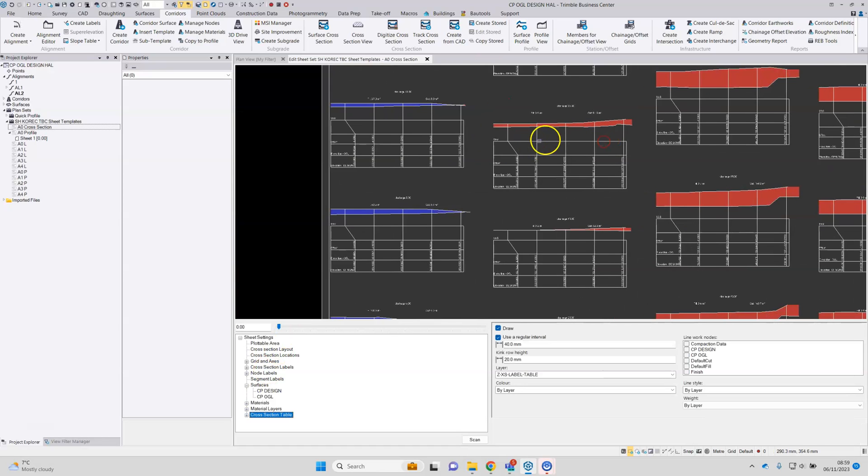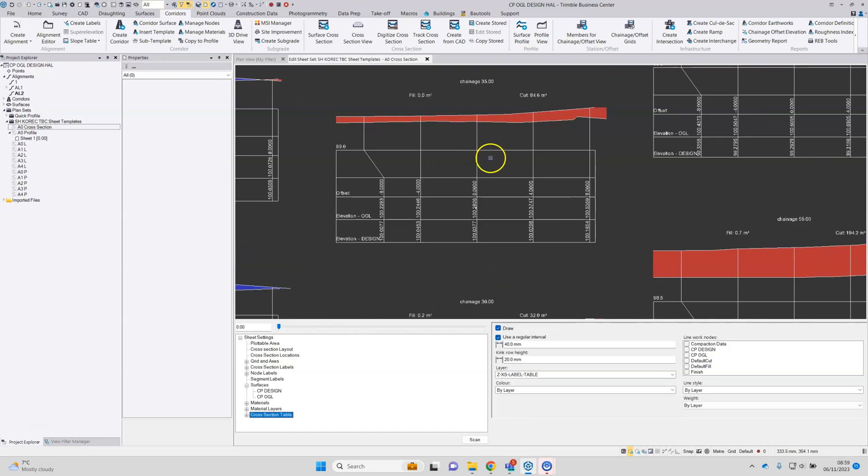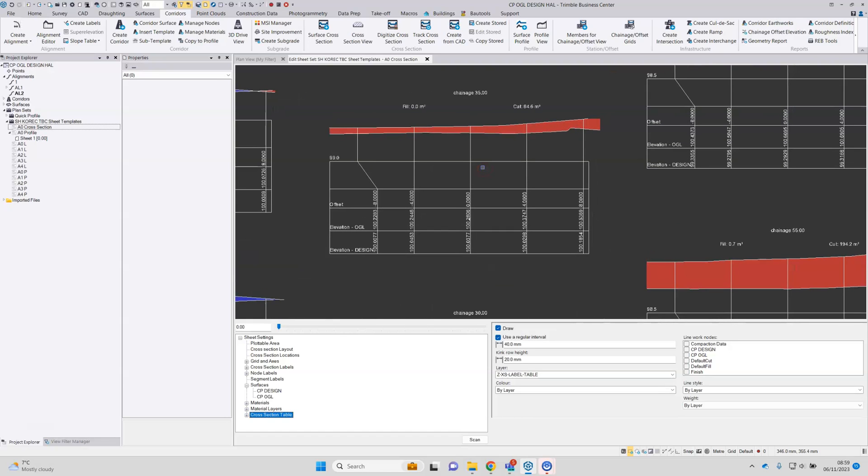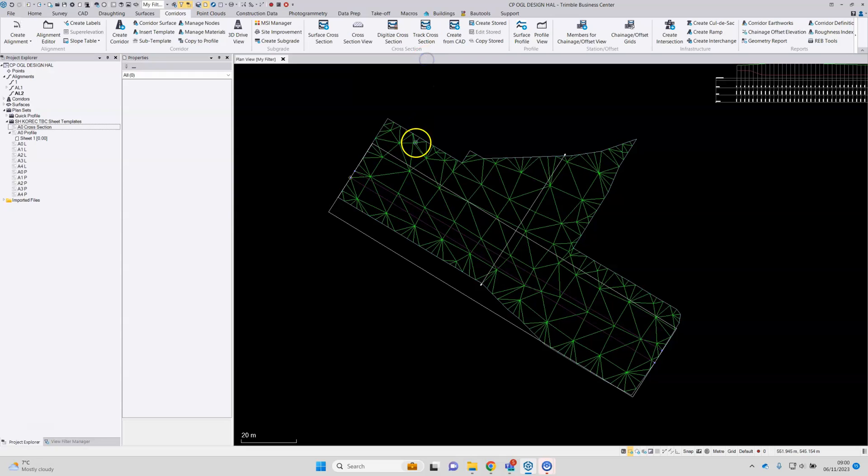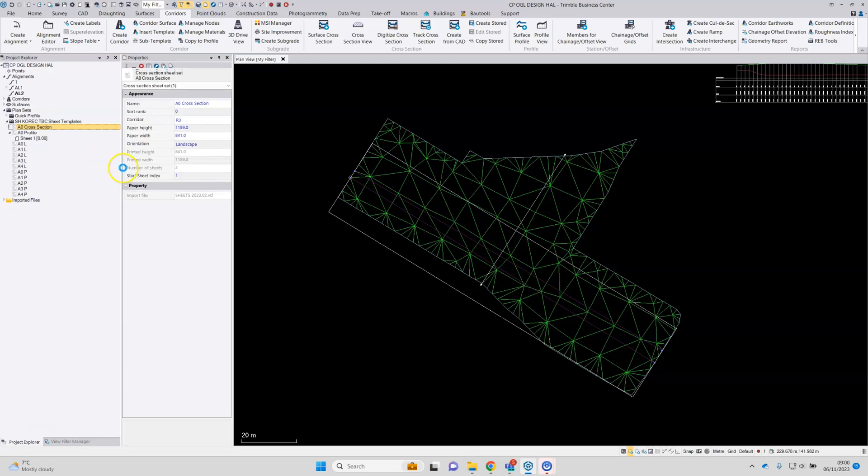So again, when the preview is looking as you require, then the editor can be closed. Time to build the sheet. So it's a right click build sheets.